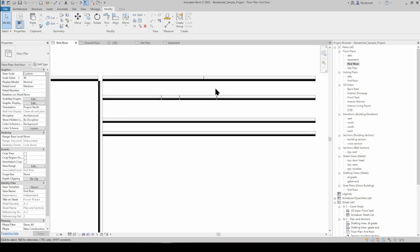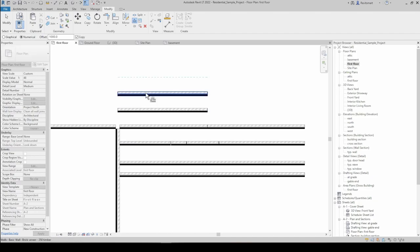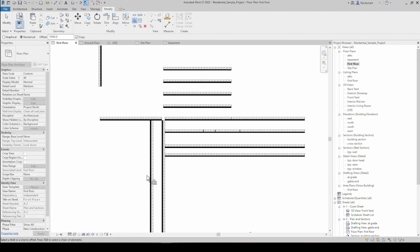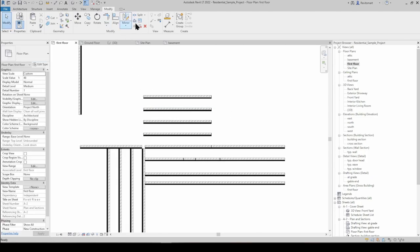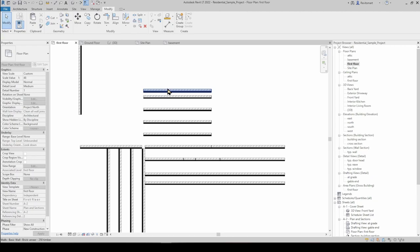With the Offset tool, 99% of my offsets are going to be numerical because I like control over the value. If we wanted to offset this wall a thousand, that's straightforward. The only weird thing is if you type something non-numerical in here, it won't let you get out of it until you've actually done an offset. You can't escape without completing an offset, so just make up a number, let it do the offset, delete the result, then quit.